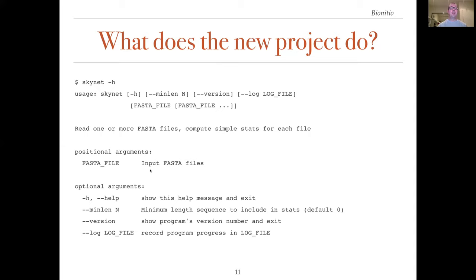The template program represents a trade-off. On the one hand, it must be sufficiently complex to allow best practices to be demonstrated. On the other hand, it must be sufficiently simple to allow it to be easily understood and modified. In essence, the template program is intended to be a prototypical bioinformatics program.